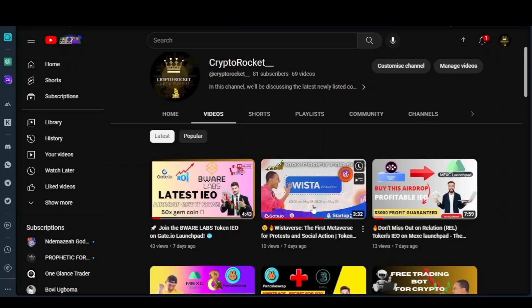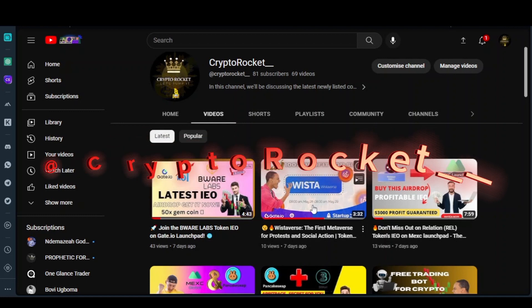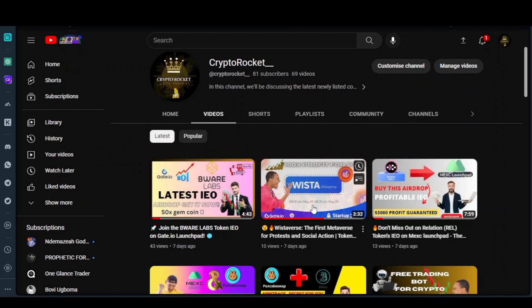Hello guys, welcome to my channel Crypto Rocket. Today's video I'll be talking about a latest arbitrage that I've researched and found worthy to place on my YouTube channel so that everybody will know. My subscribers, if you have not been on my Telegram channel, please go and follow me on my Telegram channel and follow me on my TikTok so that you'll be updated on all this kind of crypto currencies.